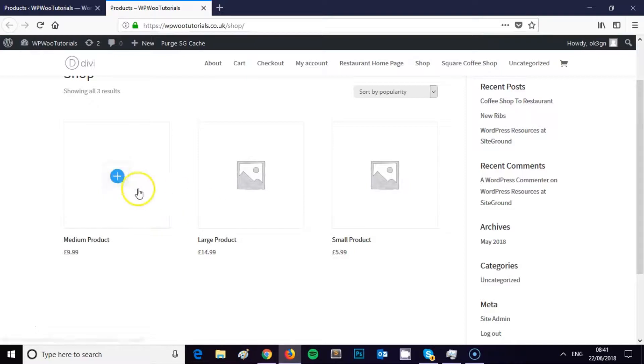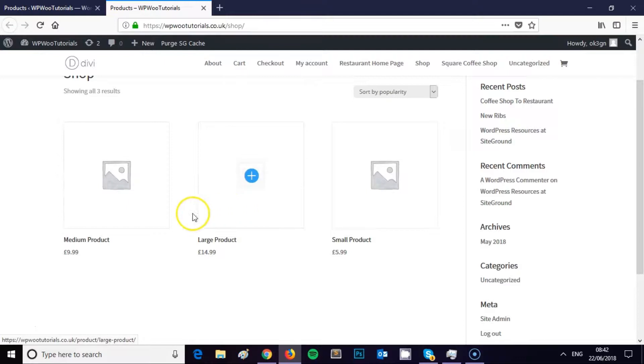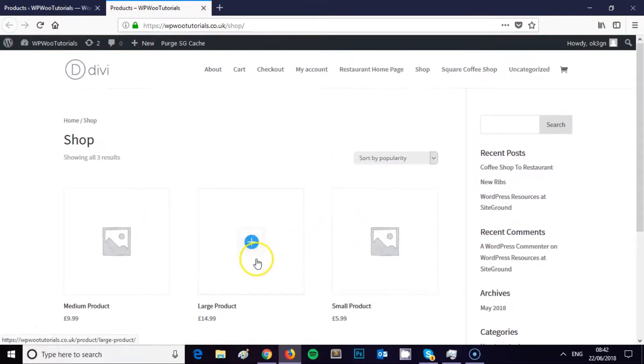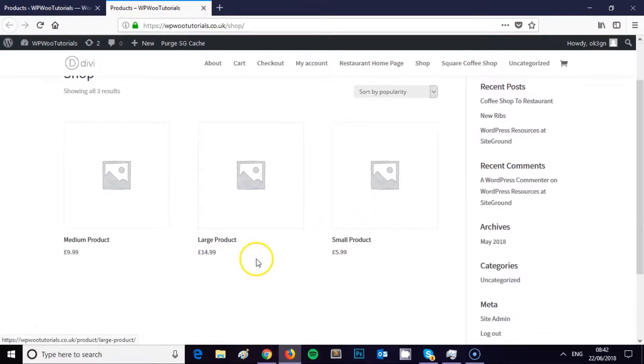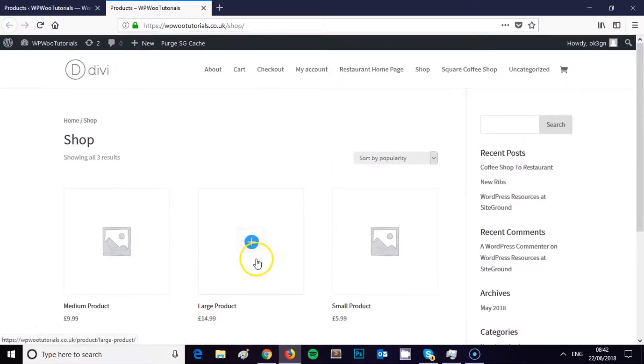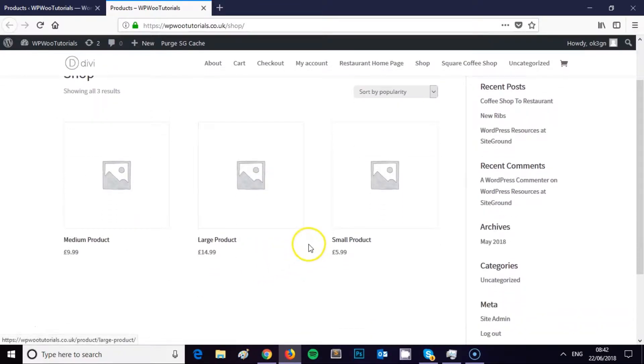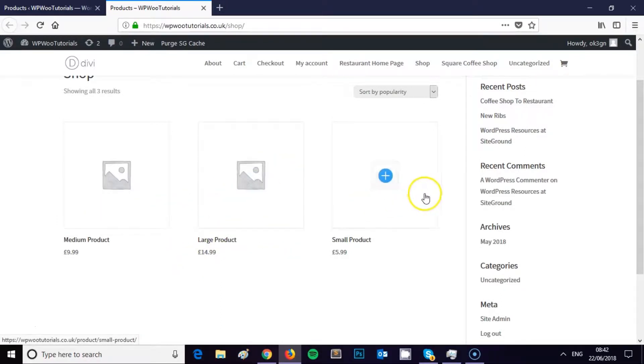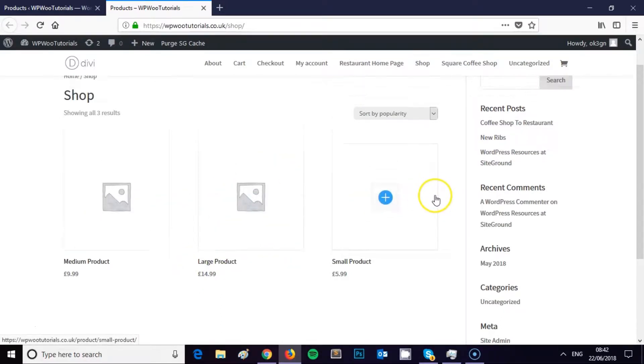If you look at the three products here to give you an example of what I'm talking about, I've got a medium, large, and a small product. Now realistically, if this was an actual WooCommerce store, logically I'd probably want the small product on the left as the first product, the medium product in the middle, and the large product over here.